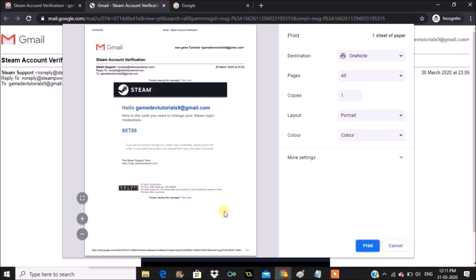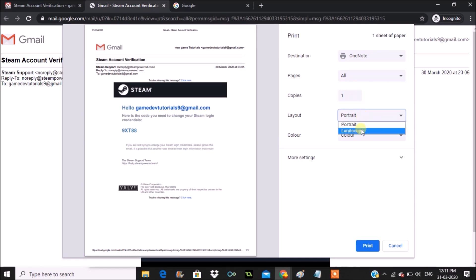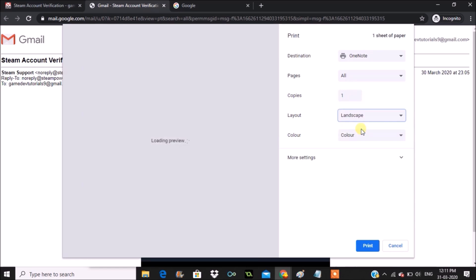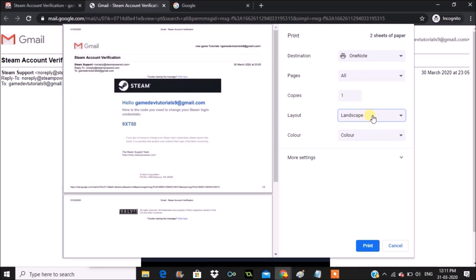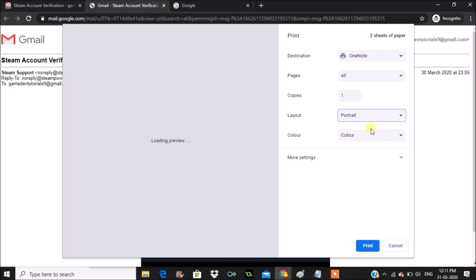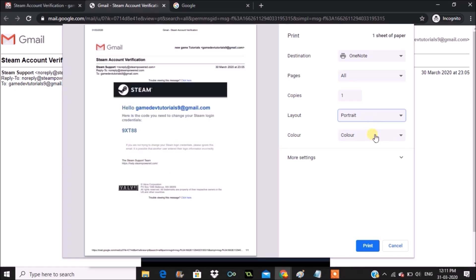At the right side, destination is the printer information. Pages, we can increase the copies, that's your choice. We can keep it to landscape but it is showing in two pages, so I don't want landscape. Better to give it portrait. Yes, and it is already in the color option.